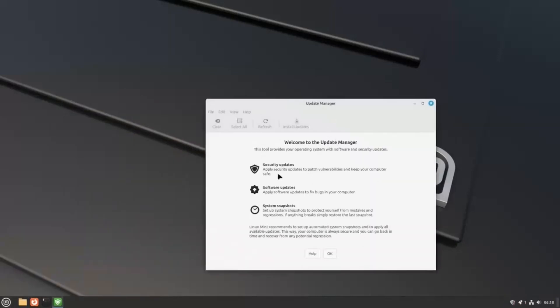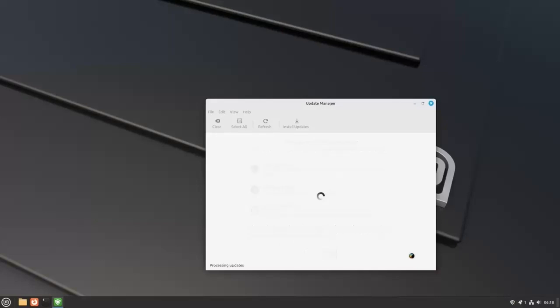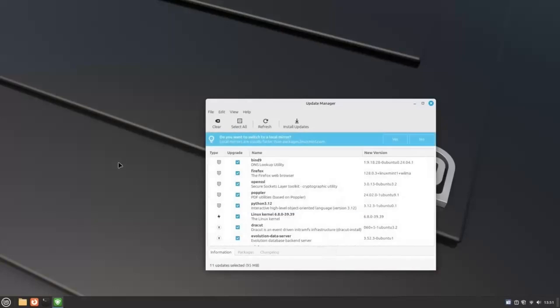Here, you can see the welcome screen, which gives you a general idea of what you can do with the software updater. Read it and click on OK to proceed. Even if you don't see the screen, it's OK. Here, it will show you all the available updates.